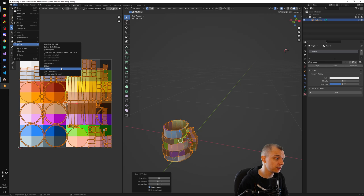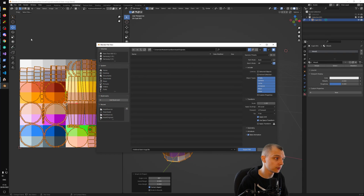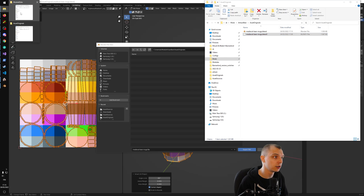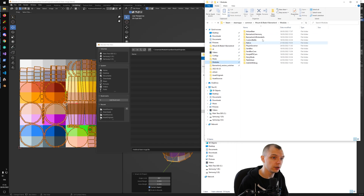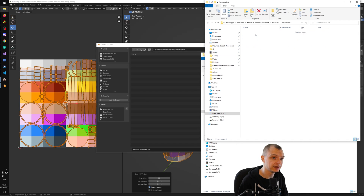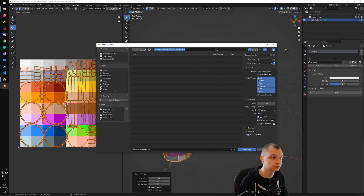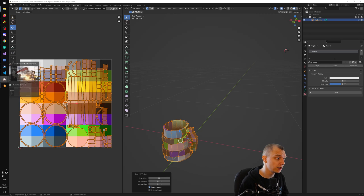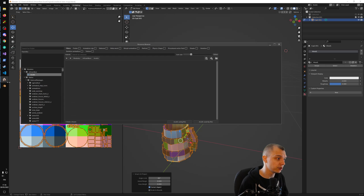Now we are ready to export. We export into FBX. Let me navigate to the game modules and the asset_sources folder and export there — 'medieval_beer_mugs.fbx' — with default settings. This looks fine.